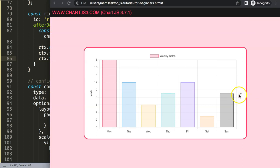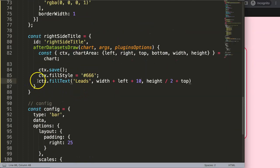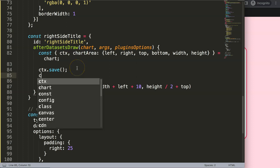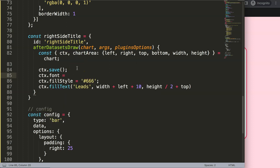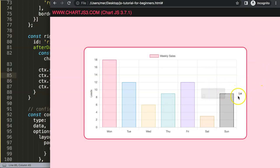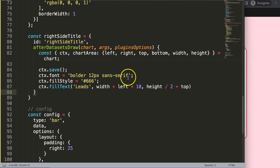Now I'll play around with the font. I'll set ctx.font to 'bold 12px sans-serif', which is the default font family in the canvas. Save and refresh — you can see it's become bold, but it's not yet rotated into the right orientation.